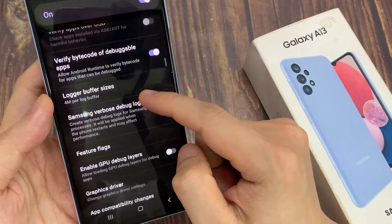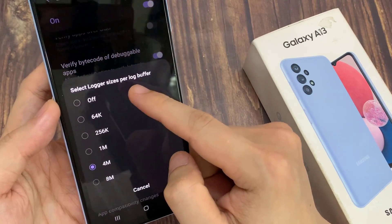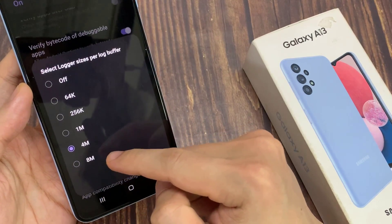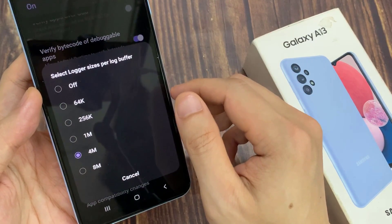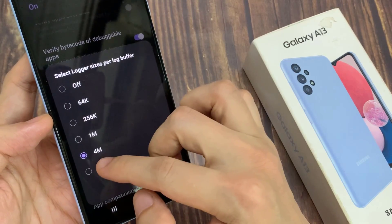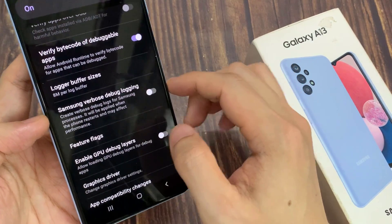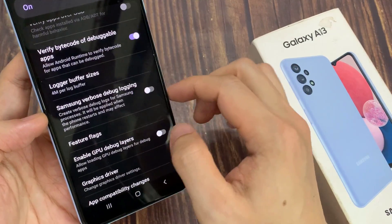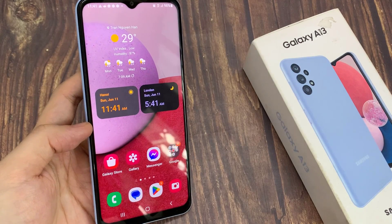Next, we go down and tap on locker buffer size. And from the list here you could choose off, 64k, 256k, 1 million, 4 million, or 8 million. So select one of the options. And after that you can tap on the home button to go back to the home screen.